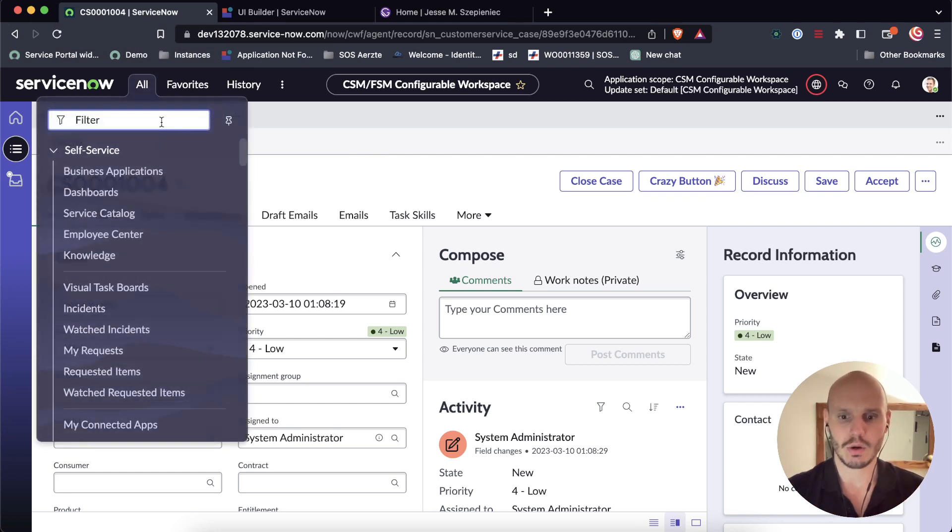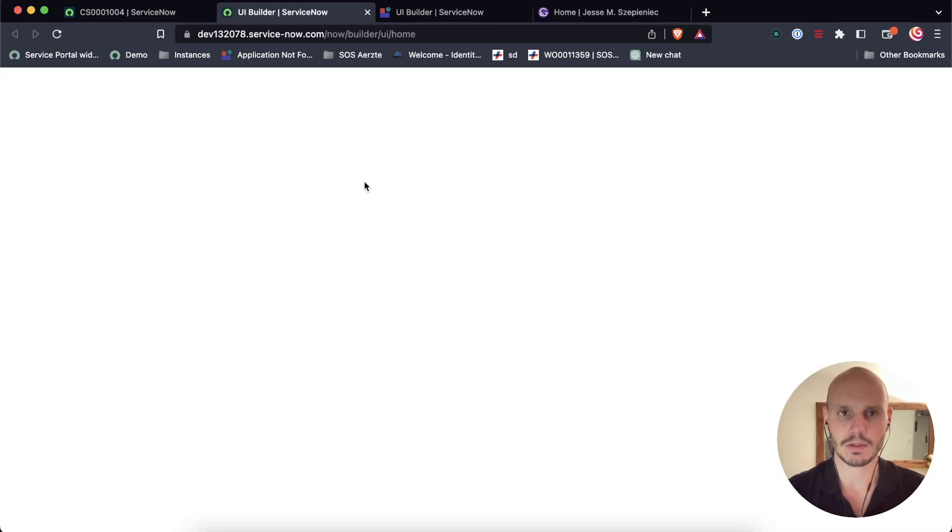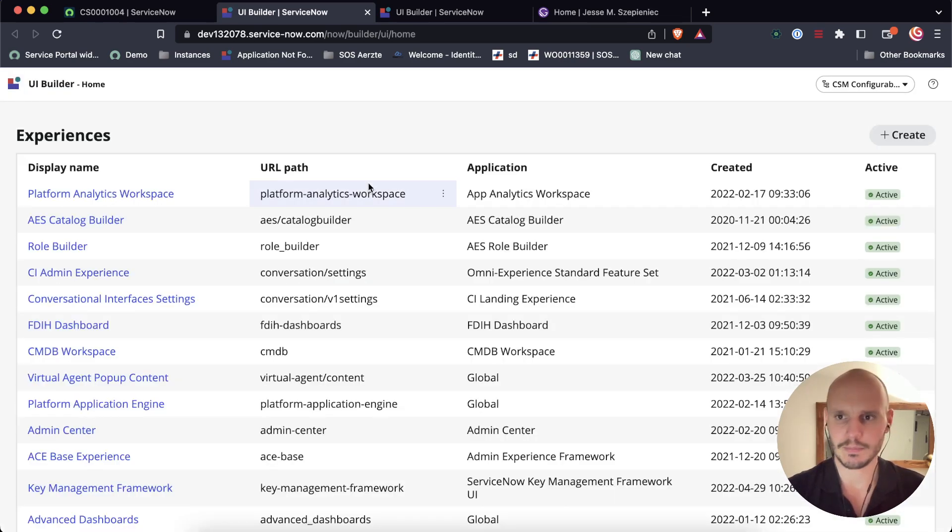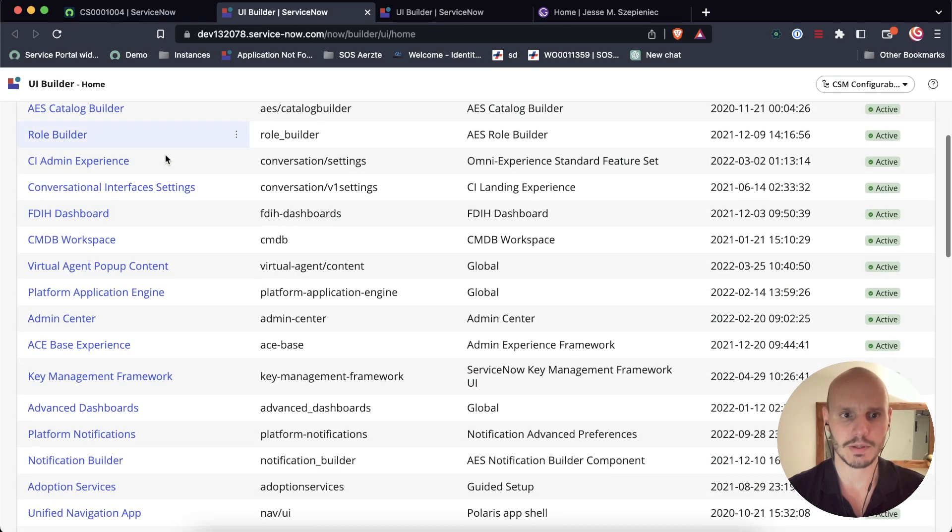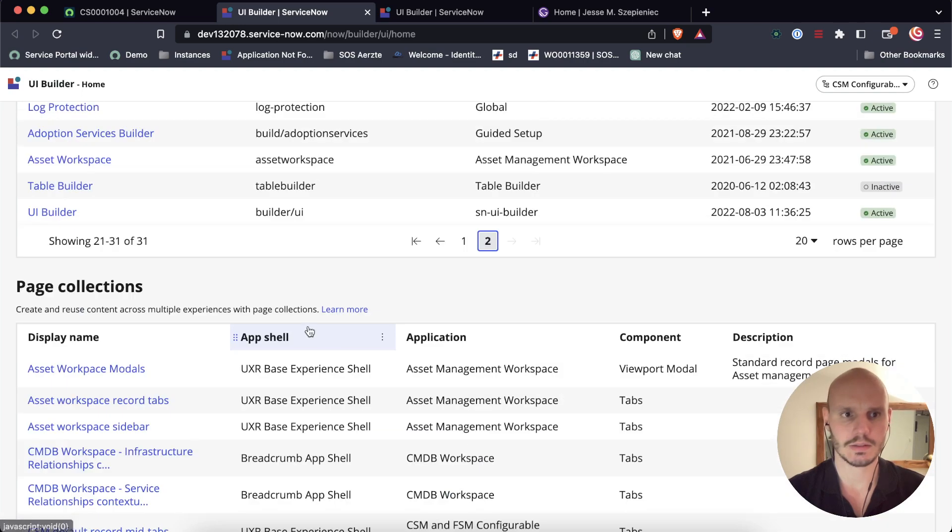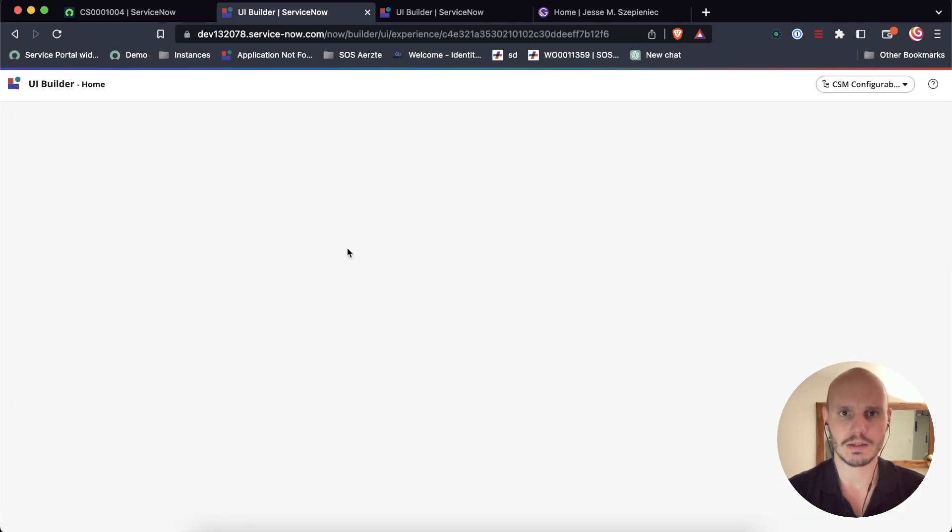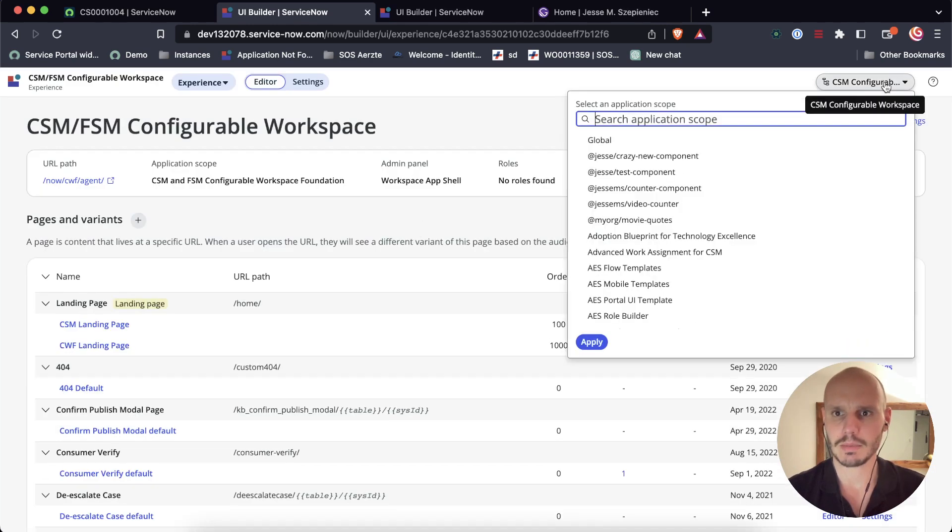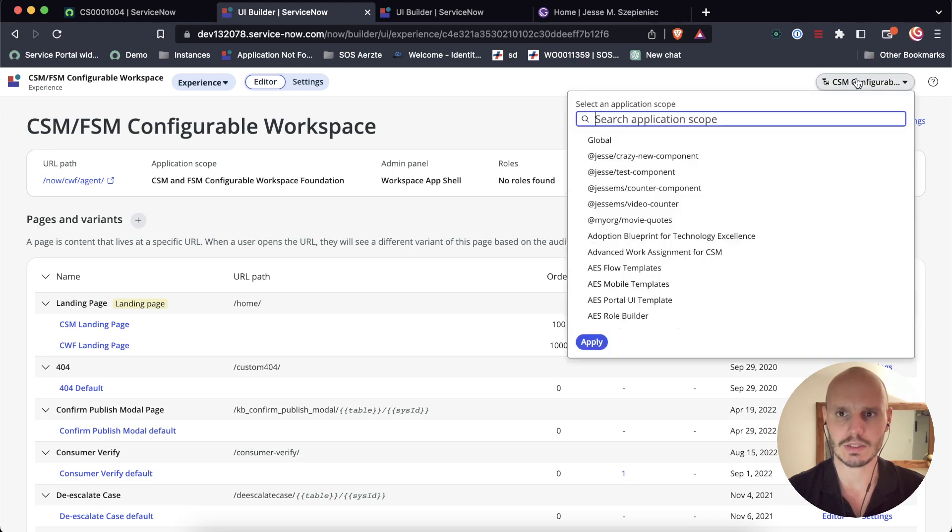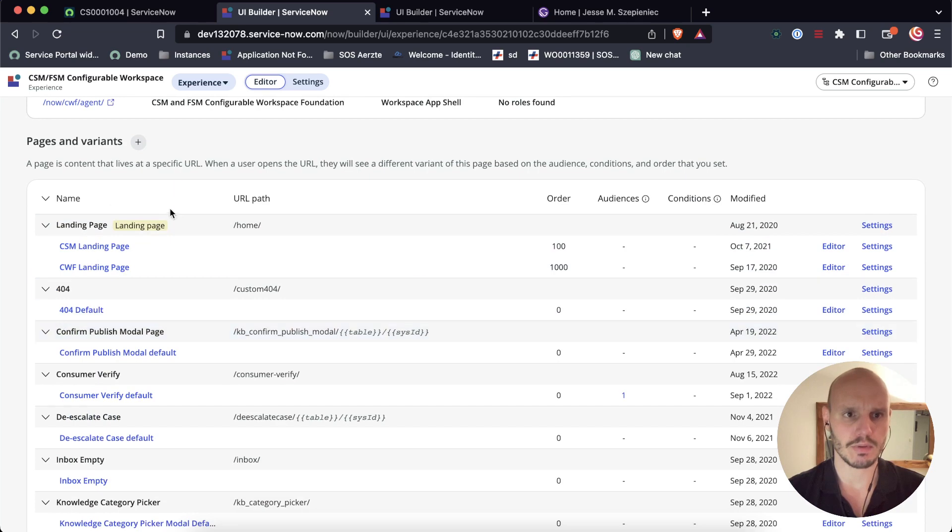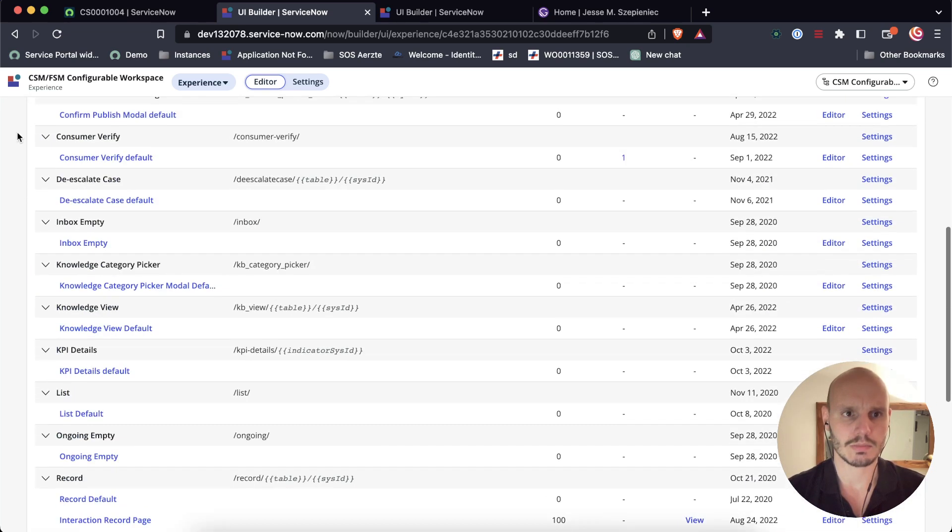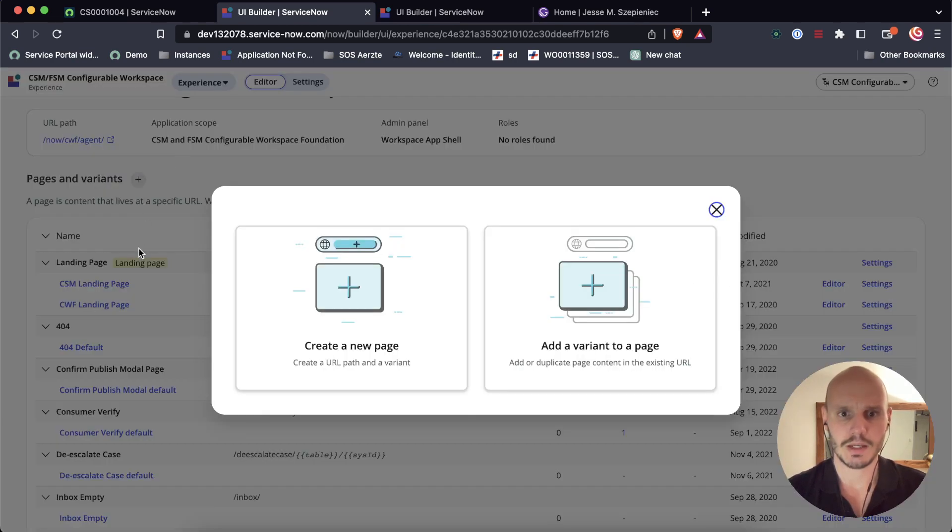So for that, we need to go into UI Builder. We'll just use the application navigator, click on UI Builder, open it up. And just like in the last tutorial, we're going to be using the CSM FSM configurable workspace. So we're going to look for that experience here. I know that it's on the second page. My scope is also set to CSM configurable workspace. Here we've got an overview of the pages and variants. This is Utah, so this might look slightly different if you're still in an older version.